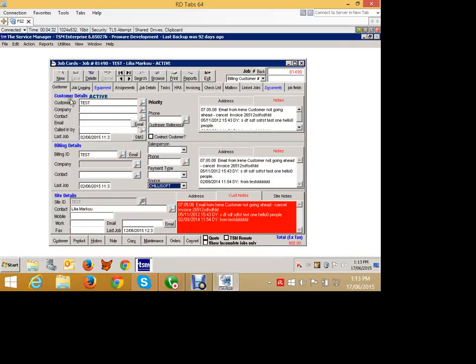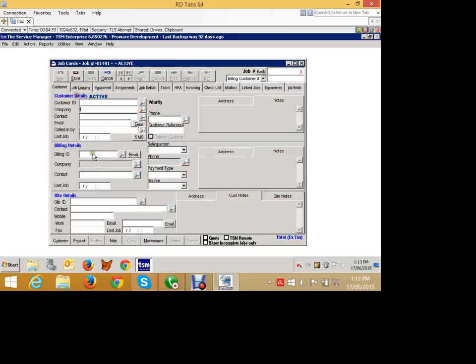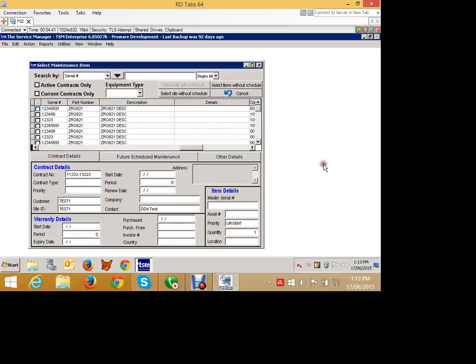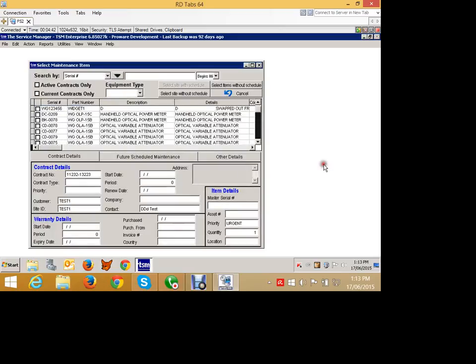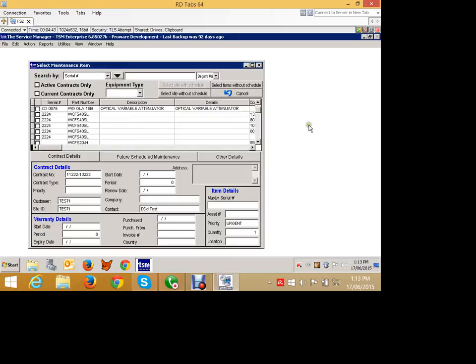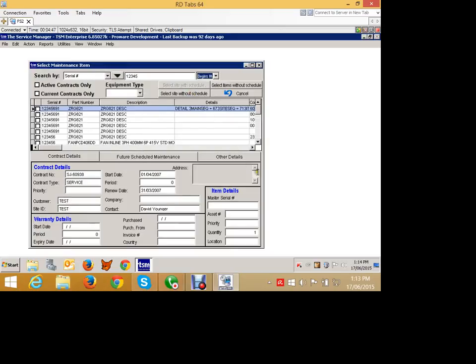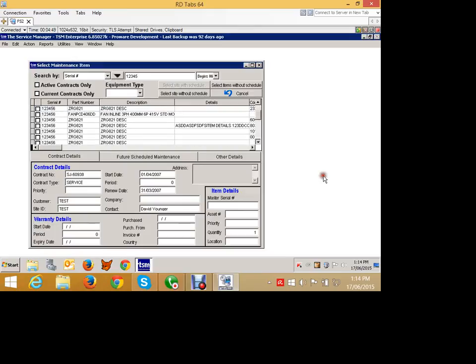We bring up a job card and say new to create a new job card. We don't start filling in the customer or any of those details. We click the maintenance button down here and this will list all of the assets that we have in the system. We can type in maybe part of the serial number or whatever we have there. We can go through and find assets. So there's one there that looks interesting. We'll pick that one there.